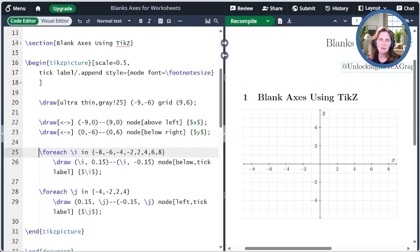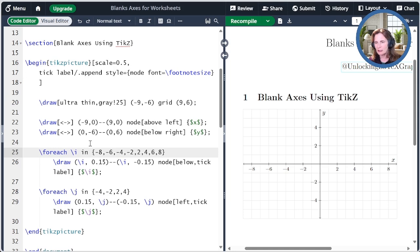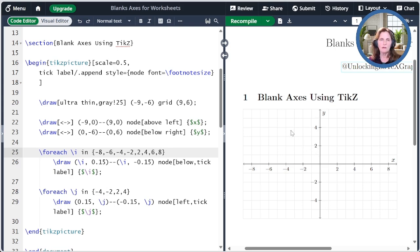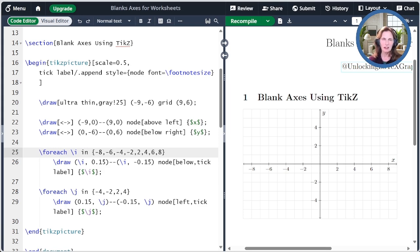I'm doing the same thing on the y-axis using a second loop that goes J from minus 4, minus 2, 2, and 4. And it puts those tick marks here and then the labels over to the left. The main advantage of the TikZ approach is that you need very few lines of code to create a nice grid.